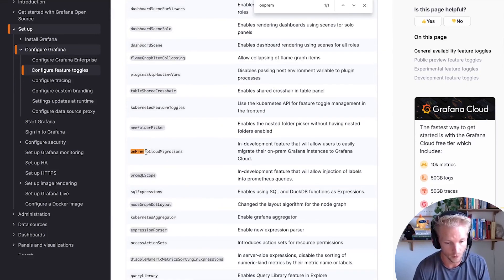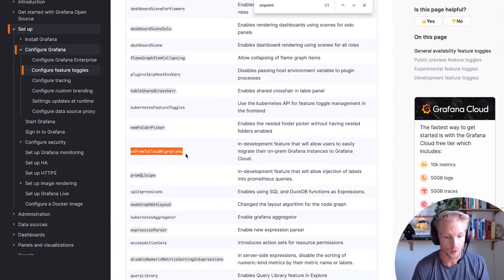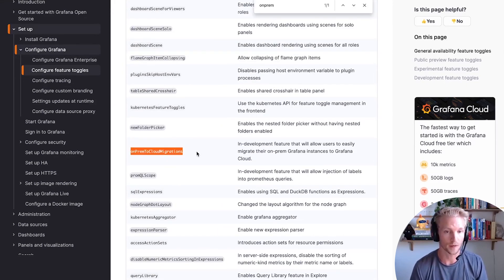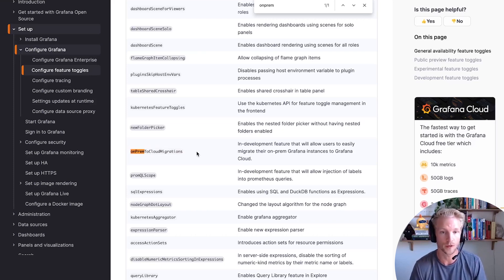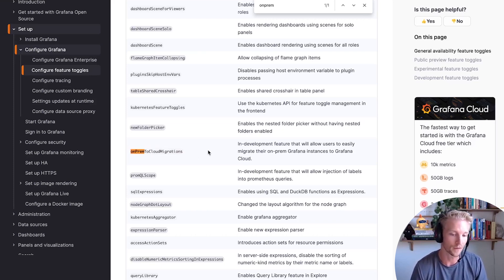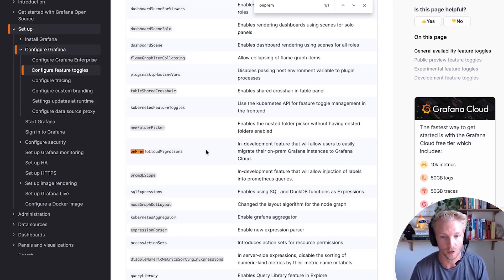So that's this one. So you enable this in your on-prem instance in 11.2 or higher, and you'll be able to use this feature. We'll turn this on by default once it's generally available in a later release.